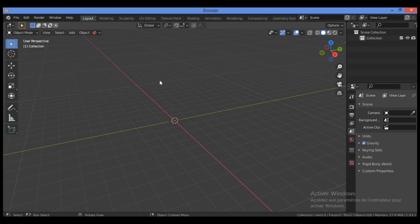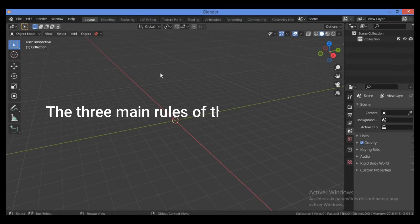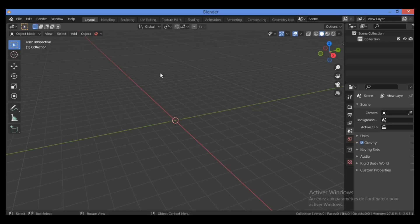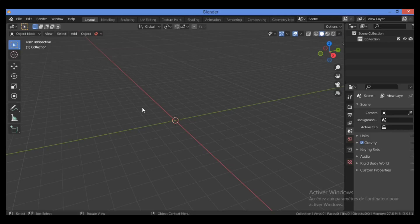Hi everyone, welcome to my channel. In this tutorial I will show you the three rules of topology. We need to understand the three conditions of topology, and this will continue the previous tutorial. The first rule is that an edge loop must terminate into the void or into itself.